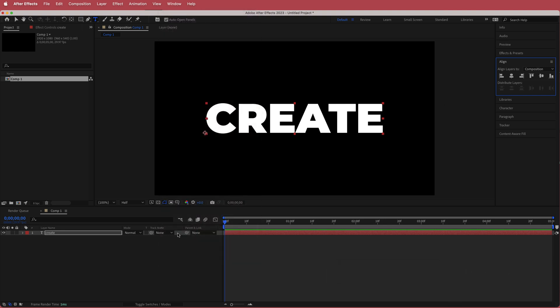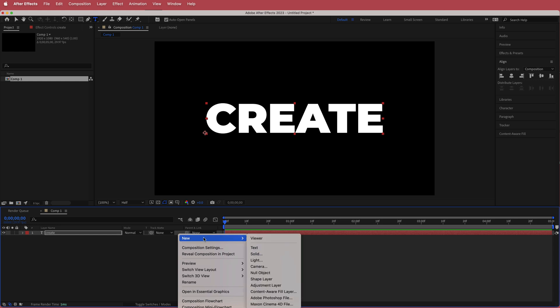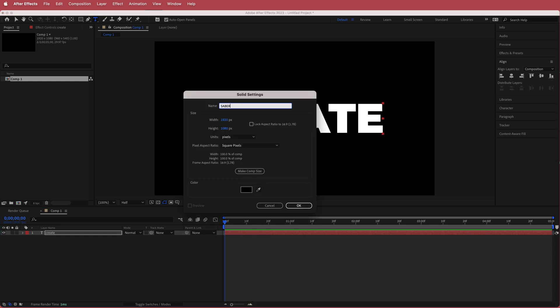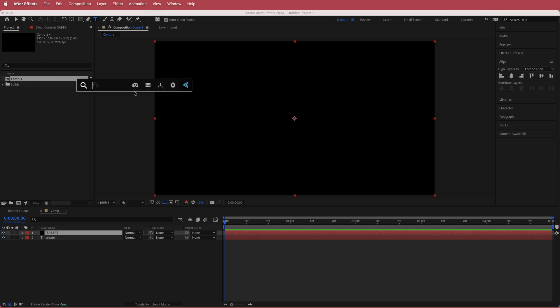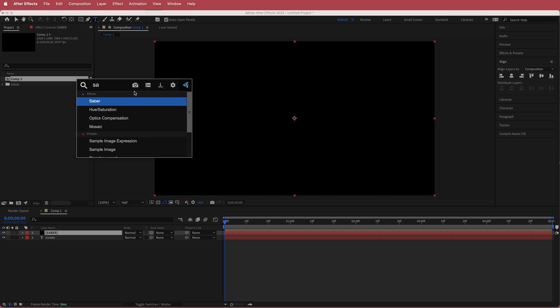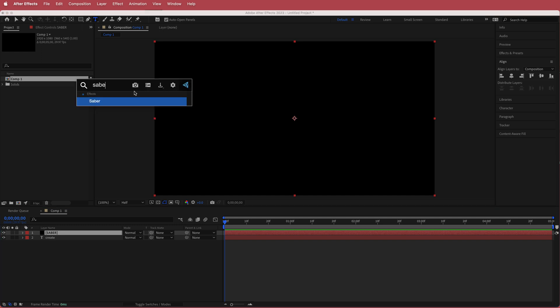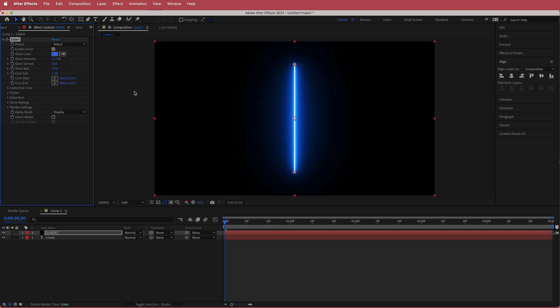Now we need to create a new solid and we are going to call this Saber. The effect you'll need for this to work is Video Copilot Saber.